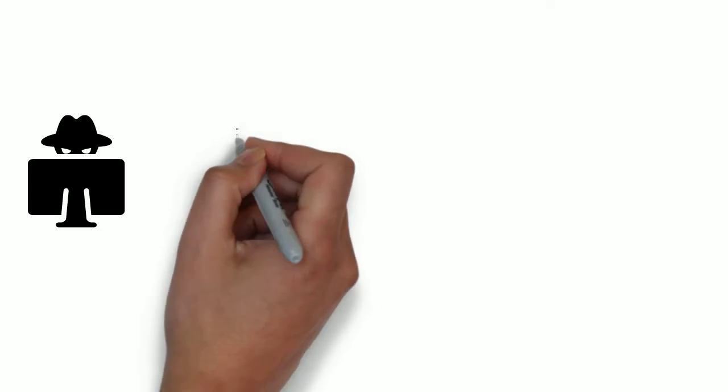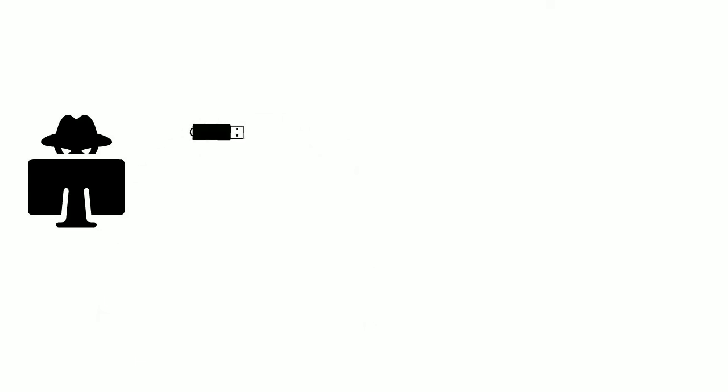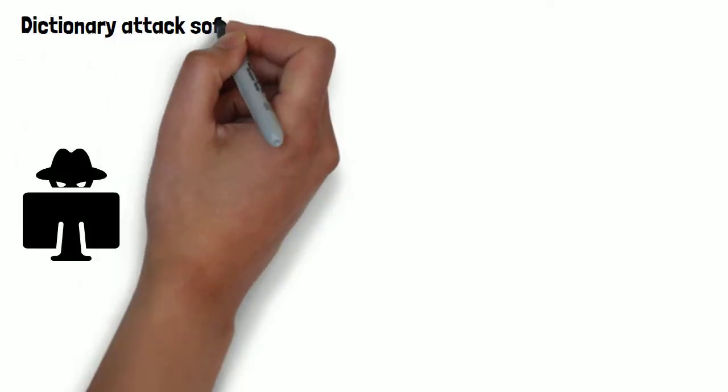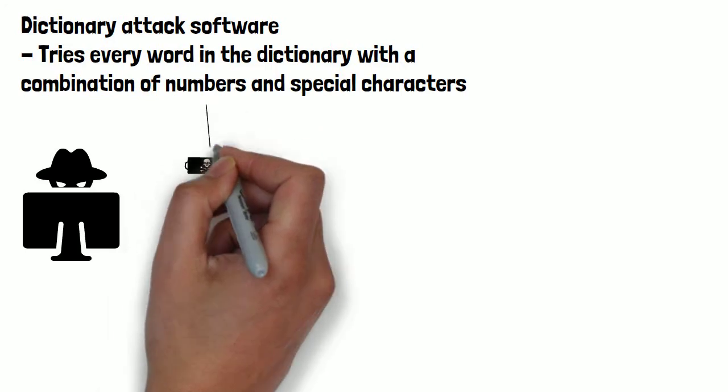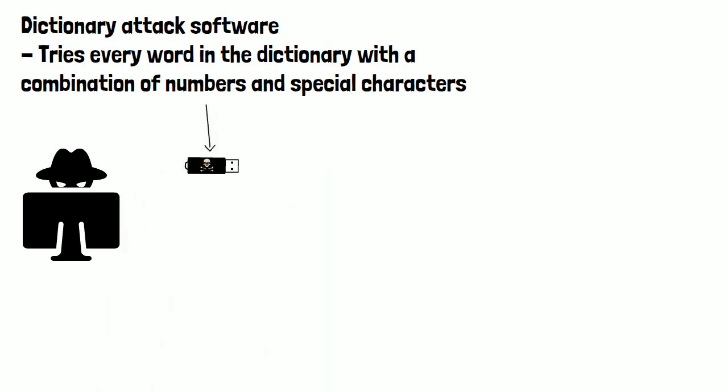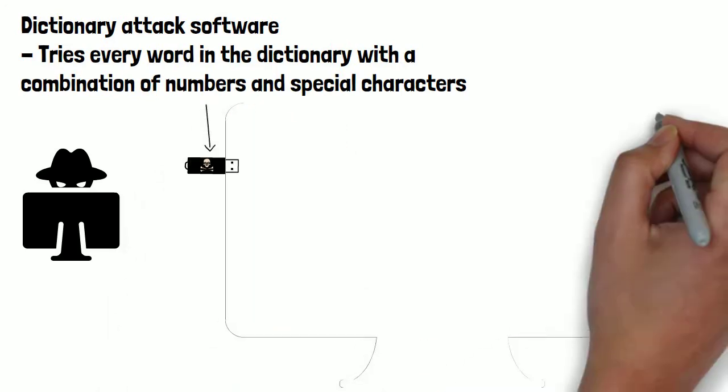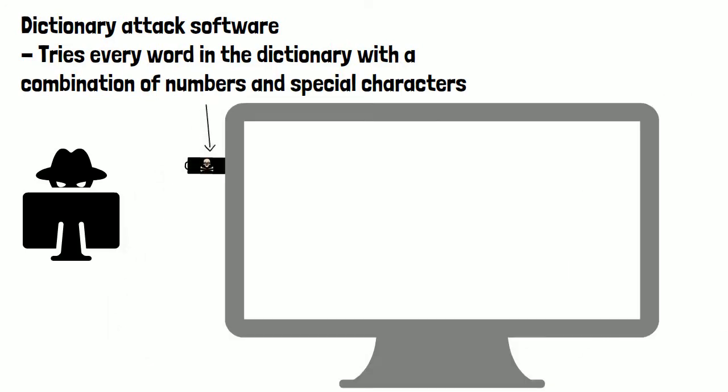An attacker will often use a program or application that runs on the target device and tries all words in the dictionary with a combination of numbers and special characters until the correct one is found.